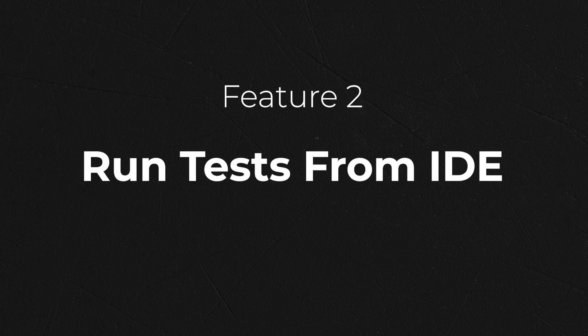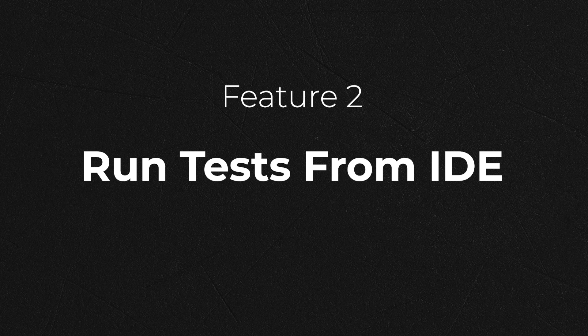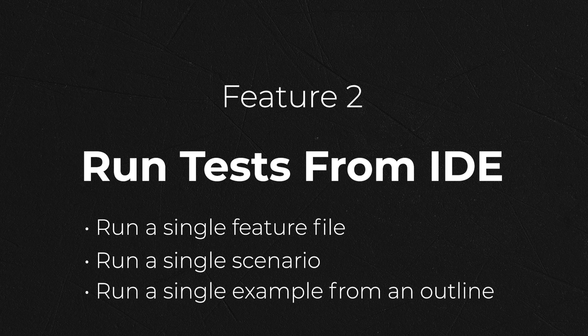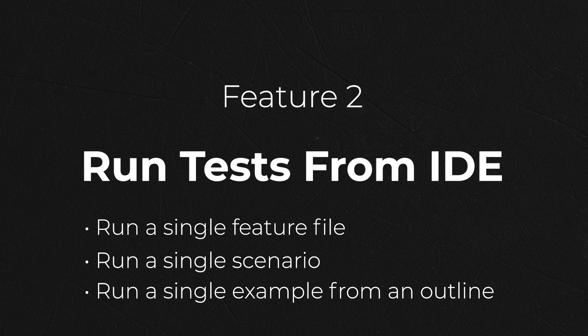The second feature we're going to look at for the plus tier is the ability to run karate tests directly from the IDE. There are three different options available to you. You can run an entire feature file, so running all the test scenarios contained within an individual feature file, or you can run a single scenario within a feature file, or if you're using data-driven testing in your karate feature file, you can even run individual examples of your data-driven karate test. Let's look at each of these options individually.